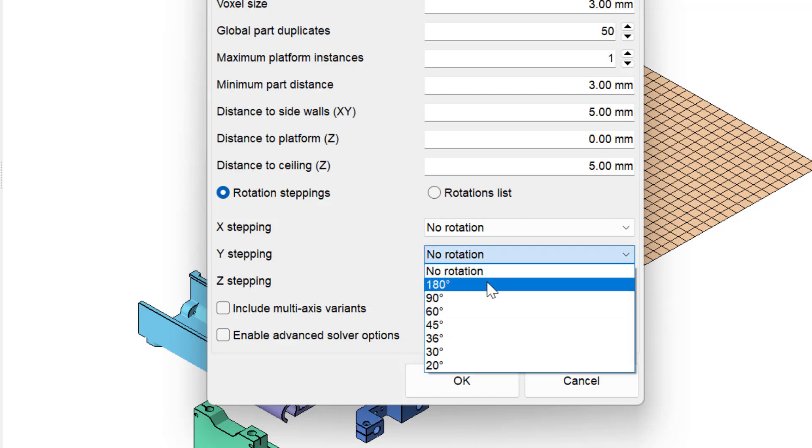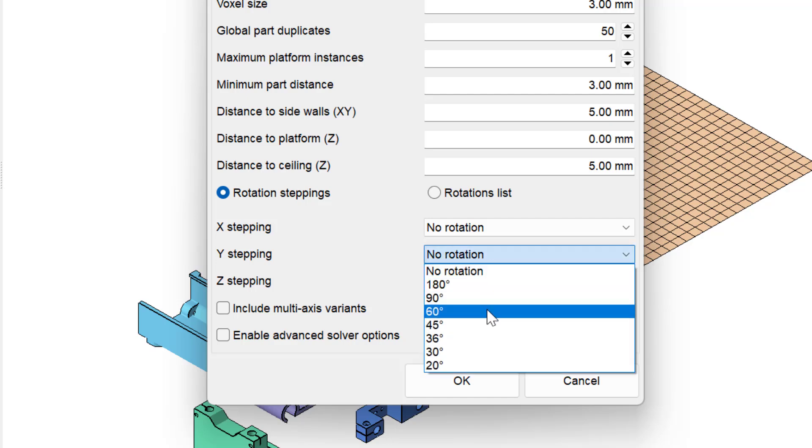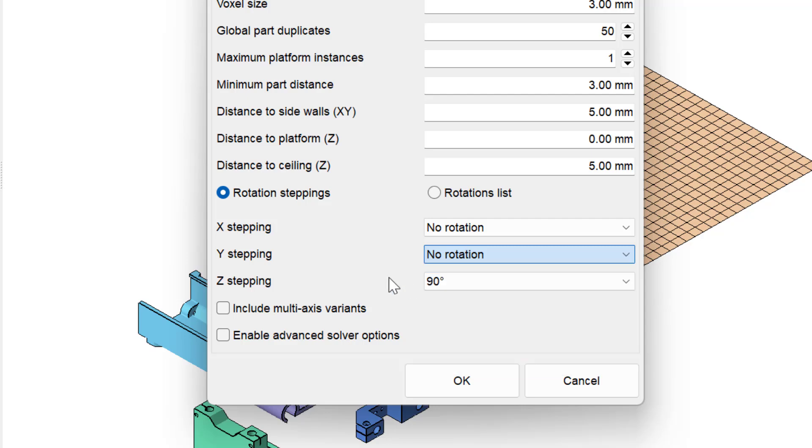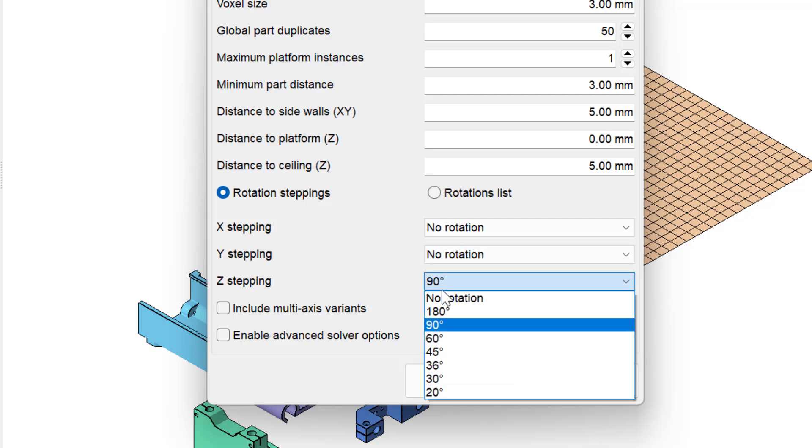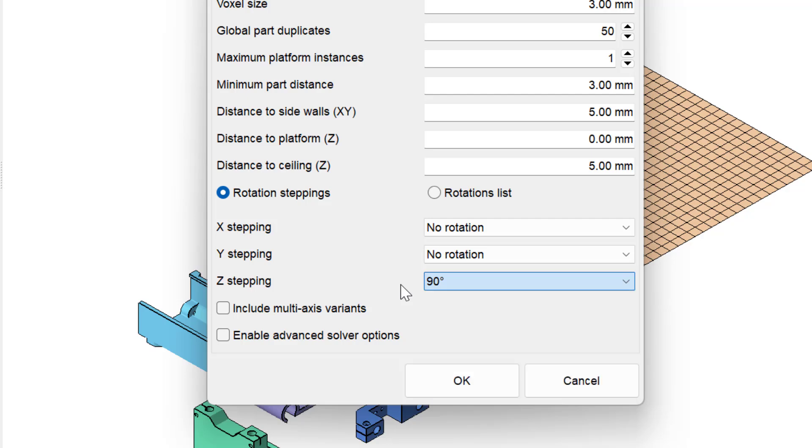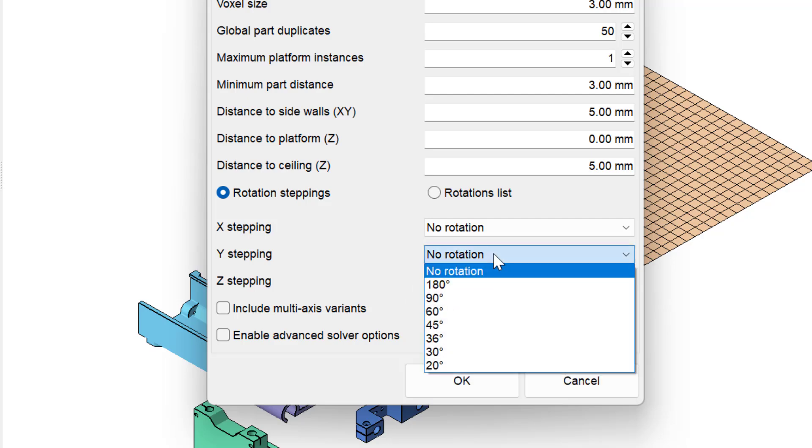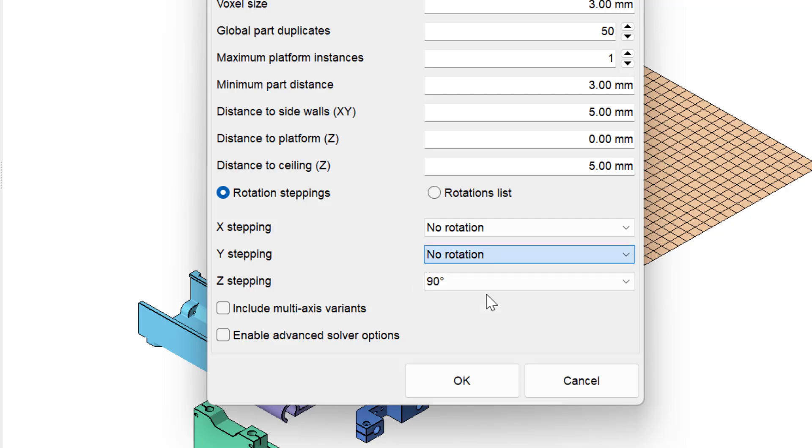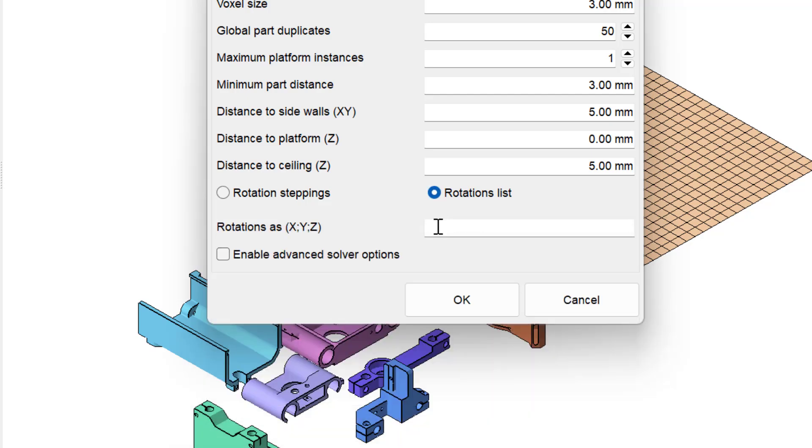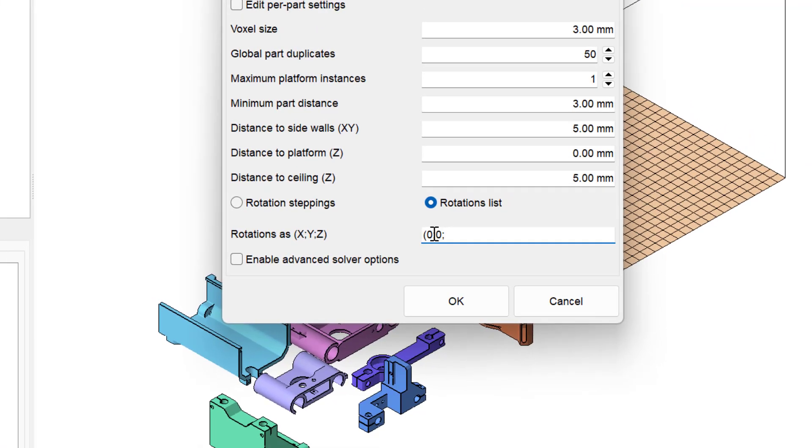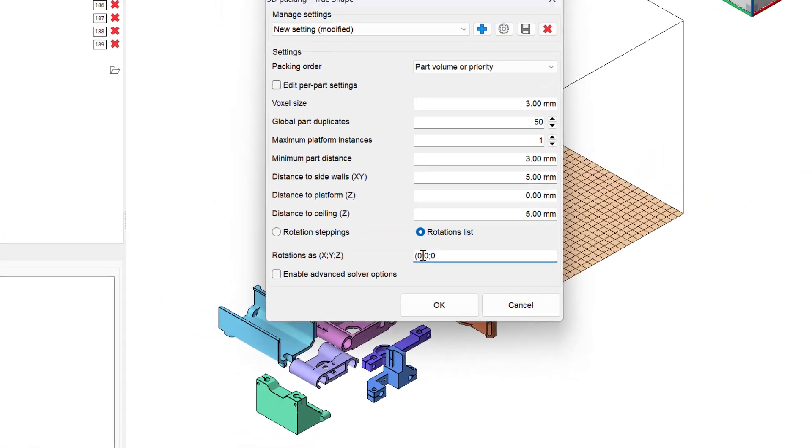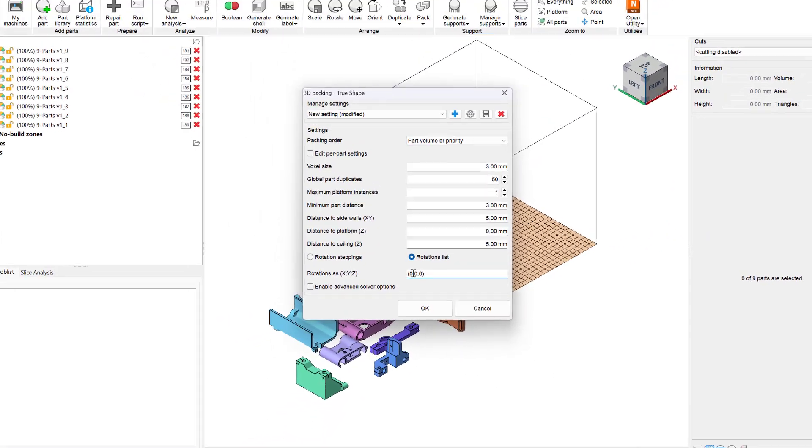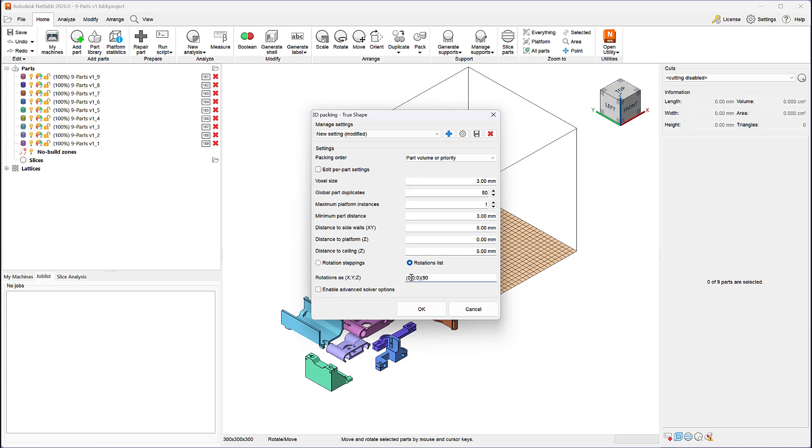The first piece is part orientations. With the TrueShape Packer, users have full control over allowed part orientations. You can tell the packer that parts can be rotated along their X, Y, or Z axes by certain increments. You can even allow parts to be rotated along multiple axes simultaneously by including multi-axis variants. Alternatively, you can enter a list of X, Y, and Z axis rotations that parts are allowed to use during packing. This is a novel concept in 3D nesting. So let's give an example.